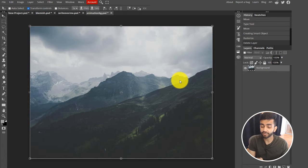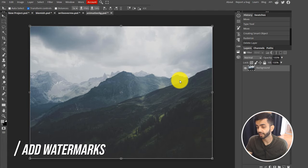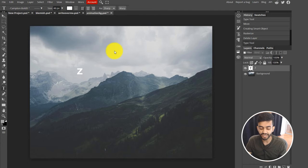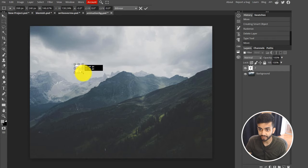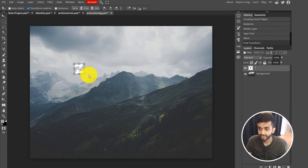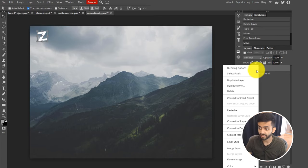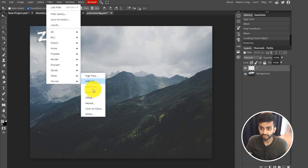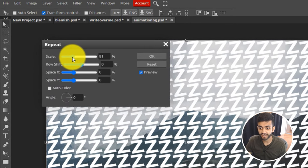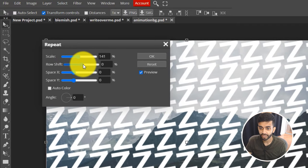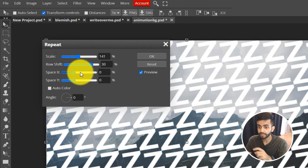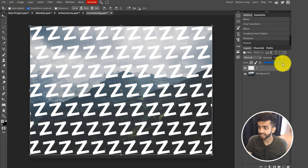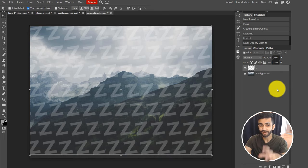You can create a repeating watermark in Photopea really easily. Add your watermark or use text, rotate and resize it as desired, then rasterize the layer by right clicking, converting to smart object, right clicking again, and rasterizing. Then go to Filter, Other, and click Repeat — it instantly tiles your watermark everywhere. You can adjust settings like scale, row shift, and spacing. Once you're happy, click OK, then lower the opacity of the layer, and your watermark covers the entire image.